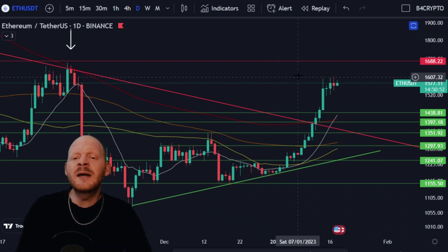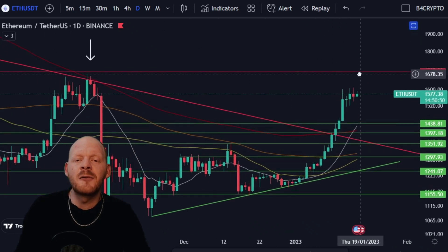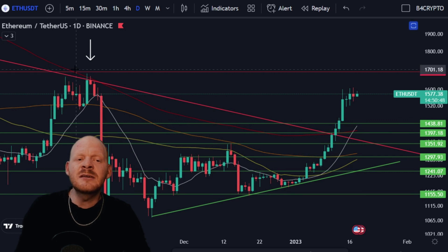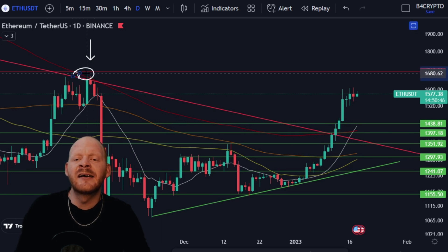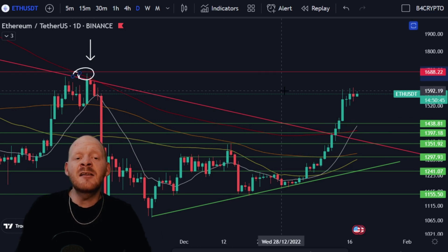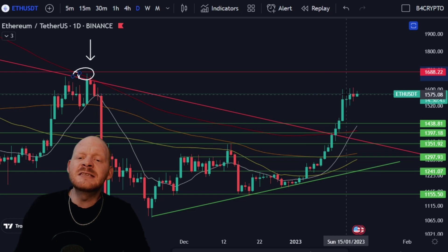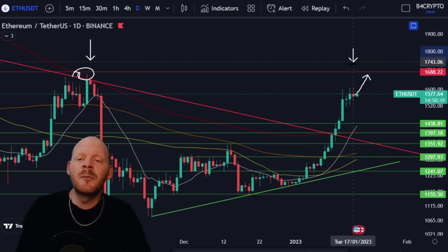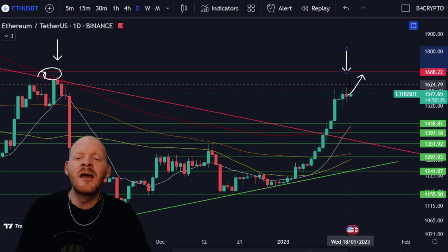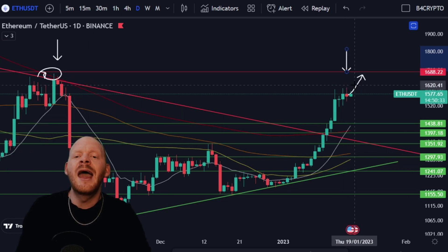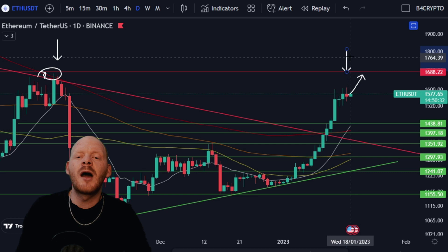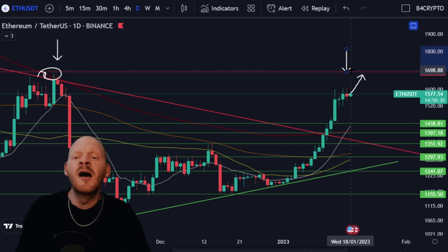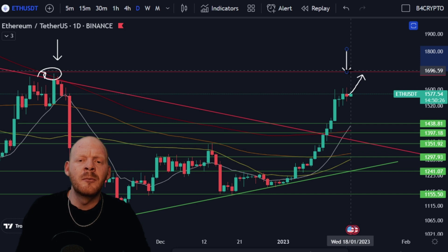For Ethereum, we can see we haven't formed a higher high yet, because this previous high is still higher. At the moment I think we could see a pump up towards these levels because Ethereum hasn't formed a higher high yet. This could be one indication that Bitcoin will follow Ethereum, and Ethereum will come all the way to this resistance area — around the level of 1,700 USD.